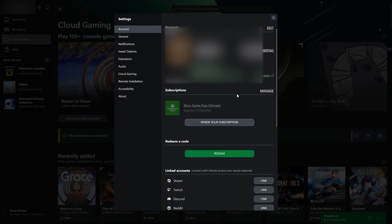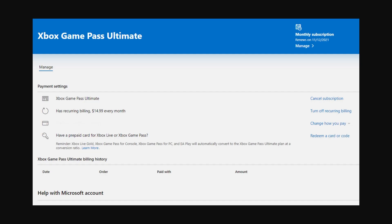In order to turn off automatic renewal, you'll have to go over to manage right here. From there you'll see a page like this where you can manage your current game pass subscription. On the right hand side we can see a few different options, and the second one down is turn off recurring billing.